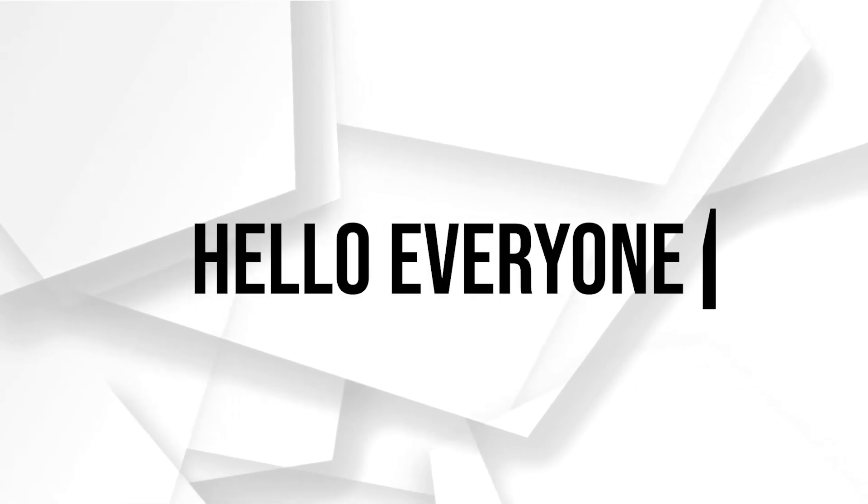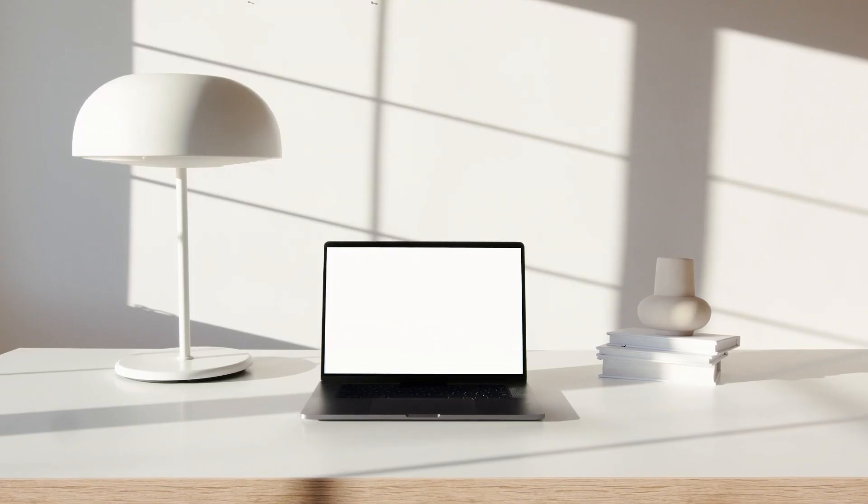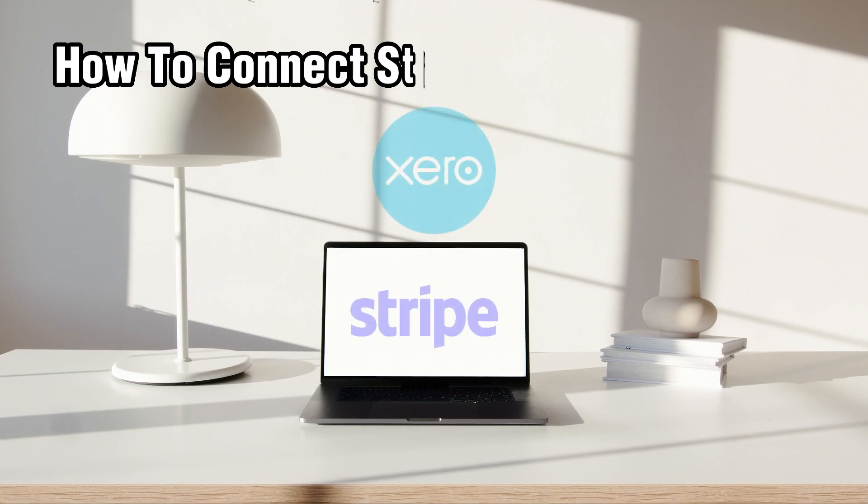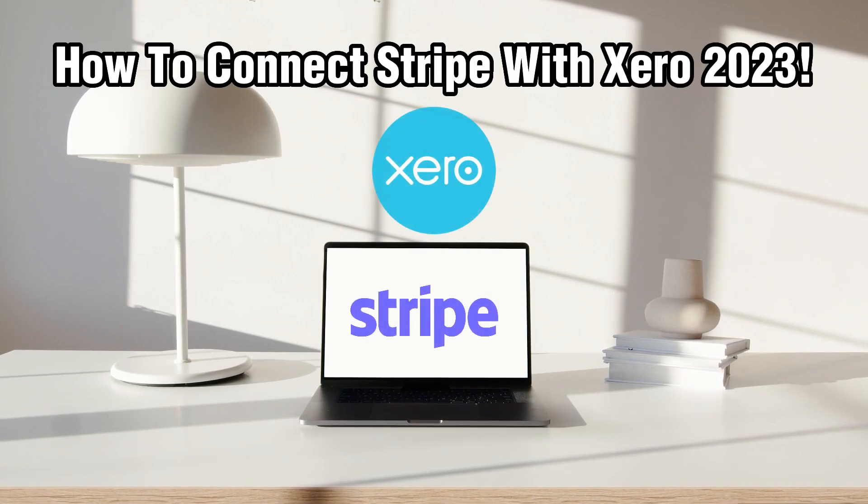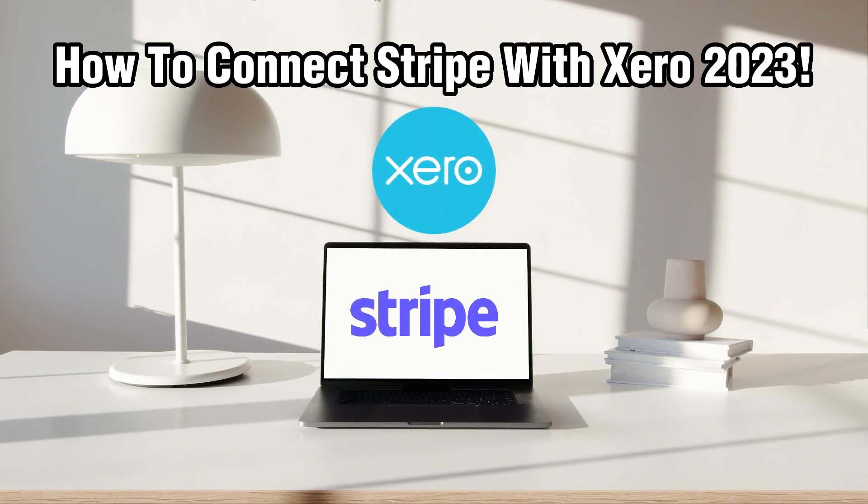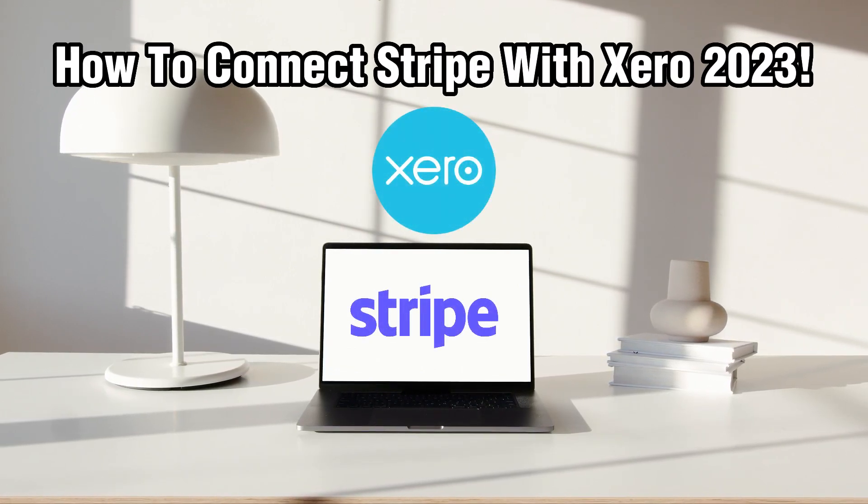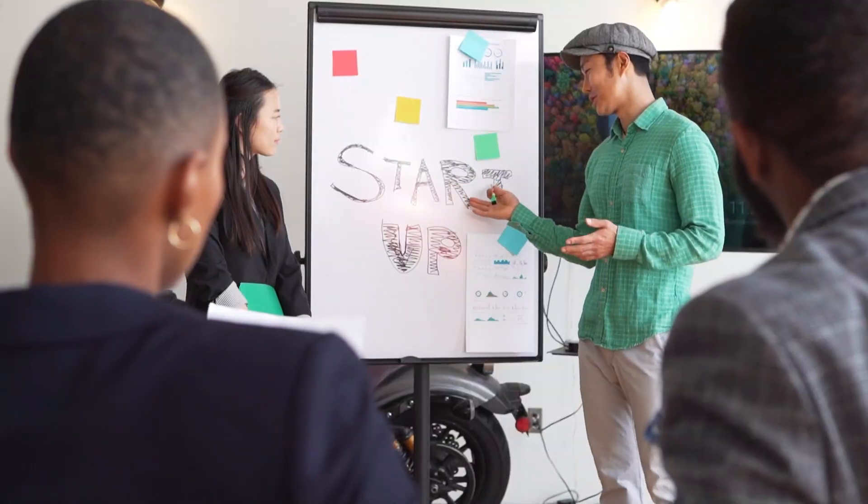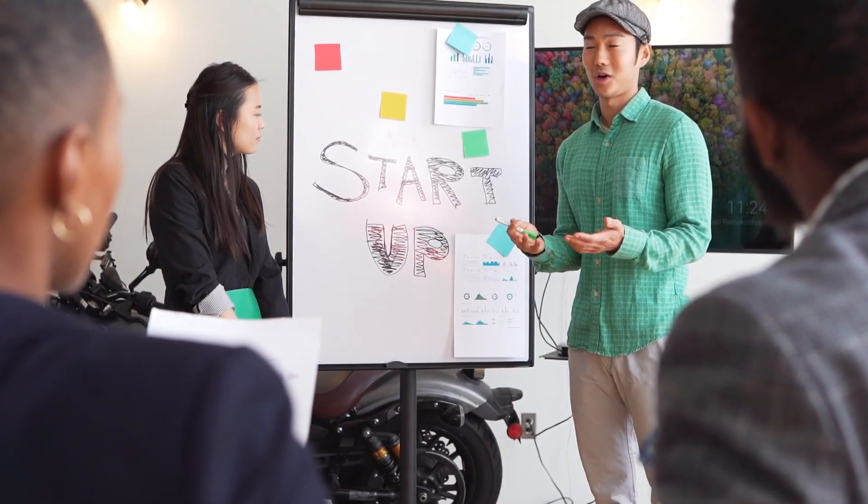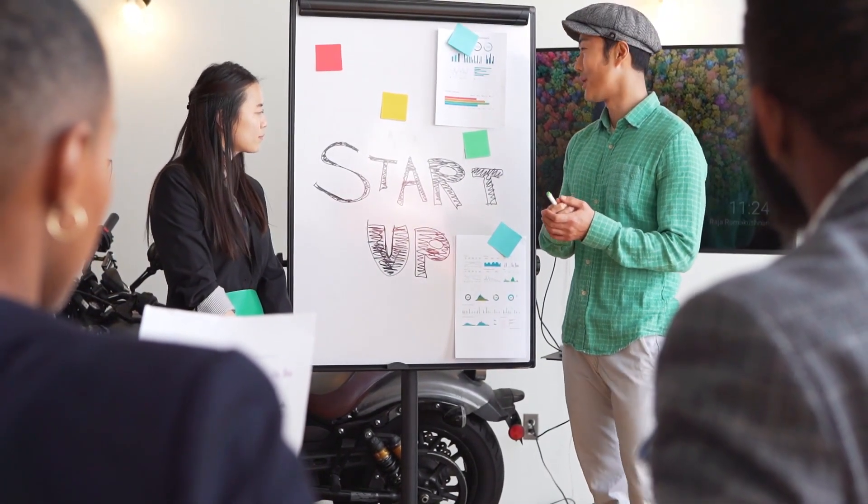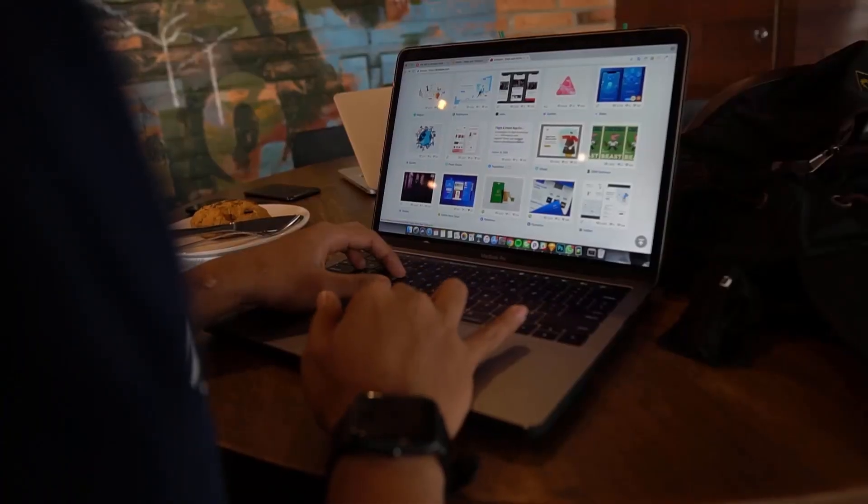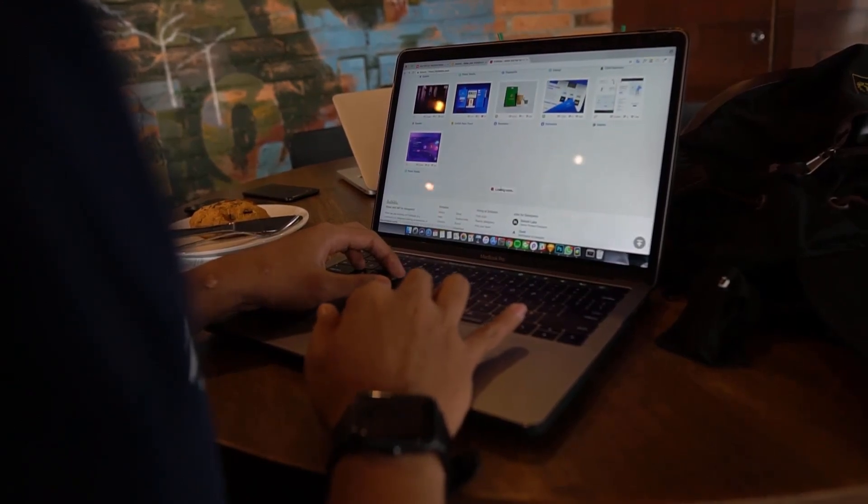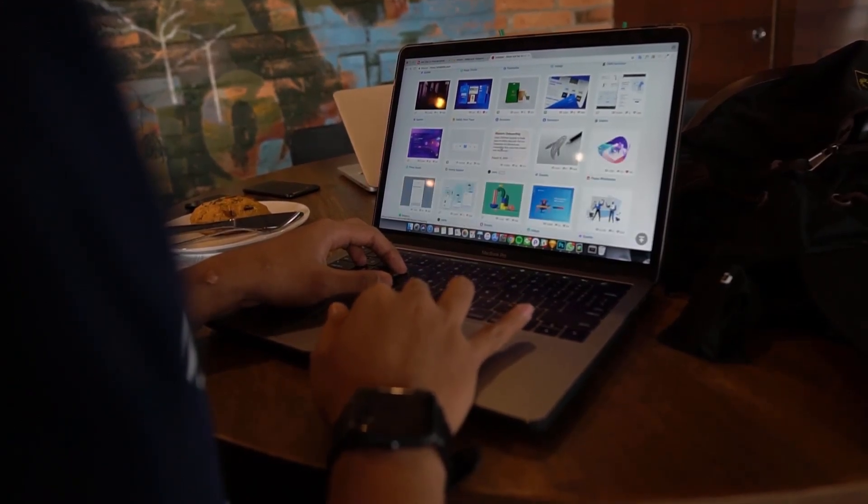Hello everyone and welcome back to our channel. In today's video, I'll be showing you how to connect Stripe with Xero in 2023. Integrating Stripe, a popular payment processing platform, with Xero, a leading accounting software, can streamline your financial operations and help you manage your business transactions more efficiently.